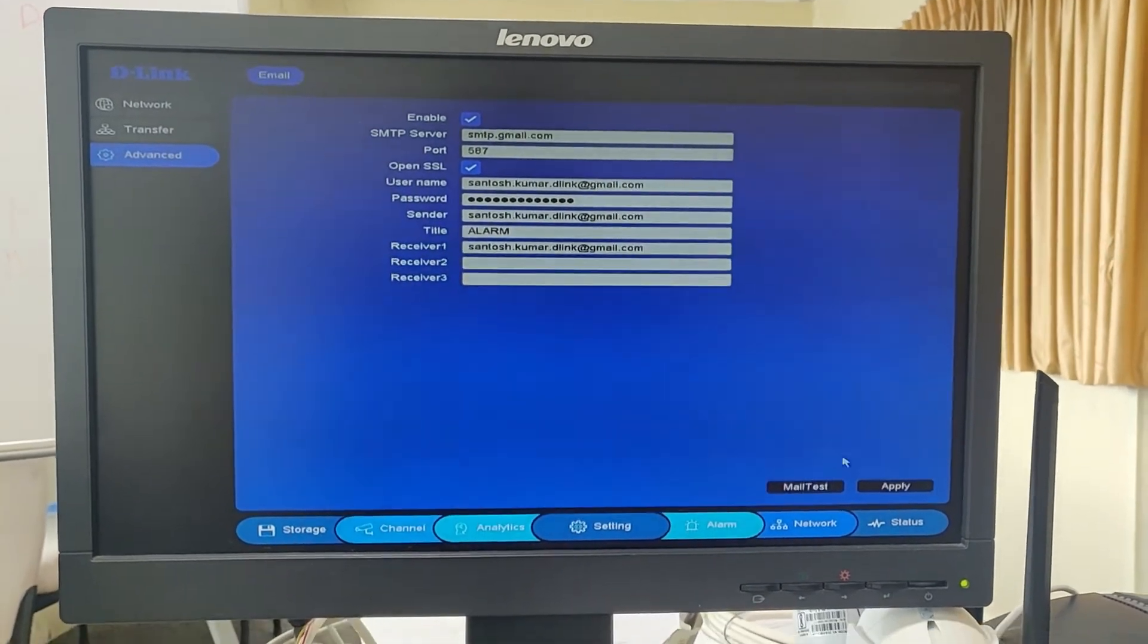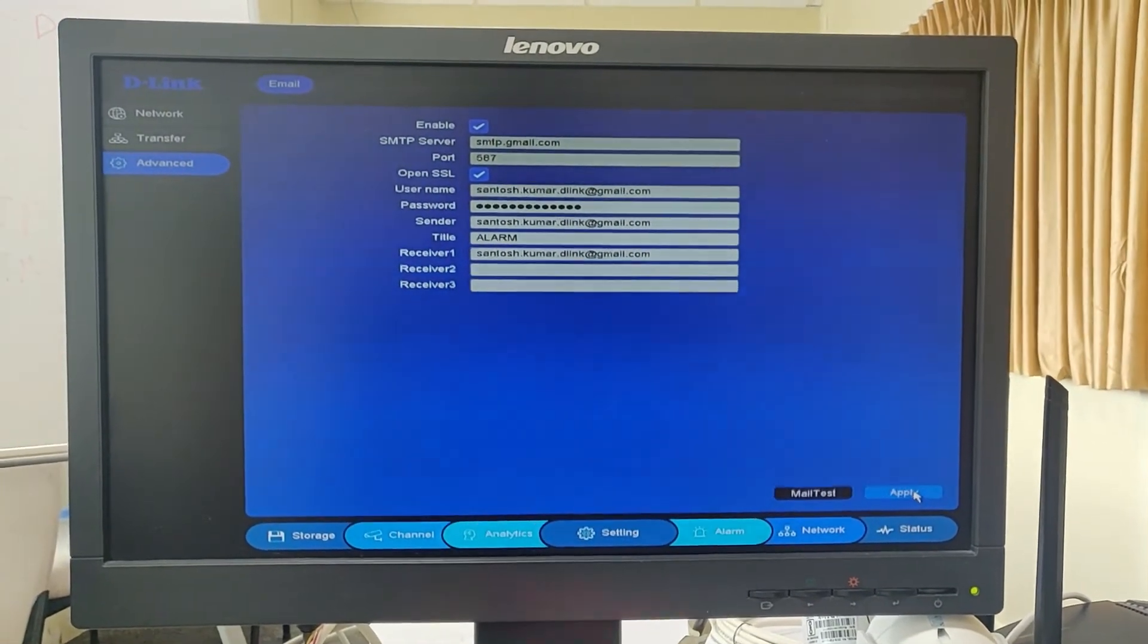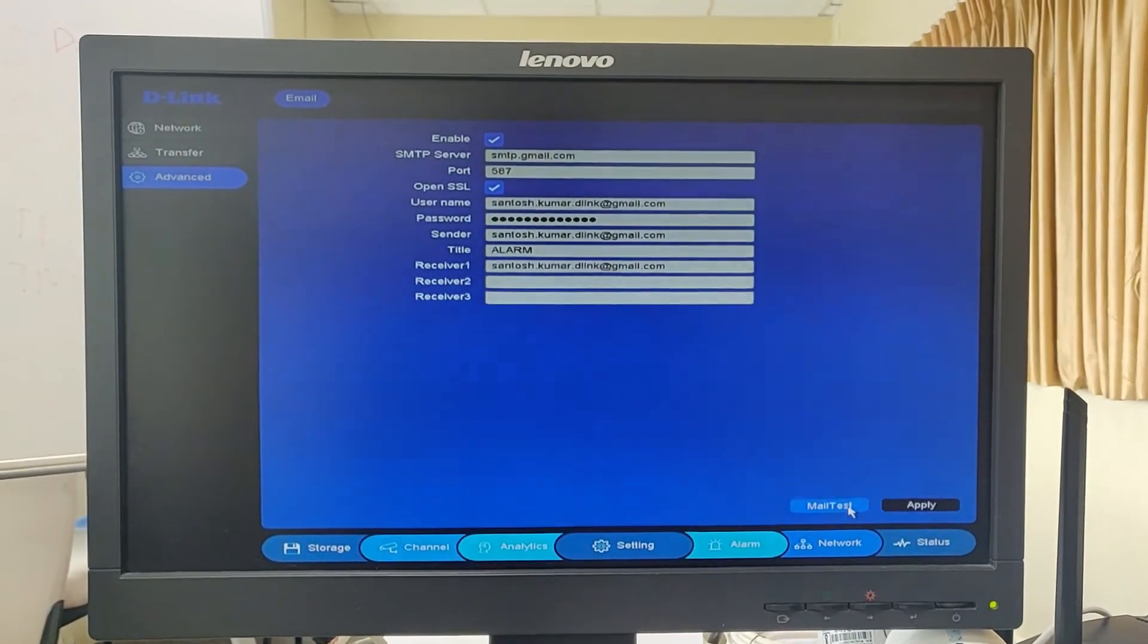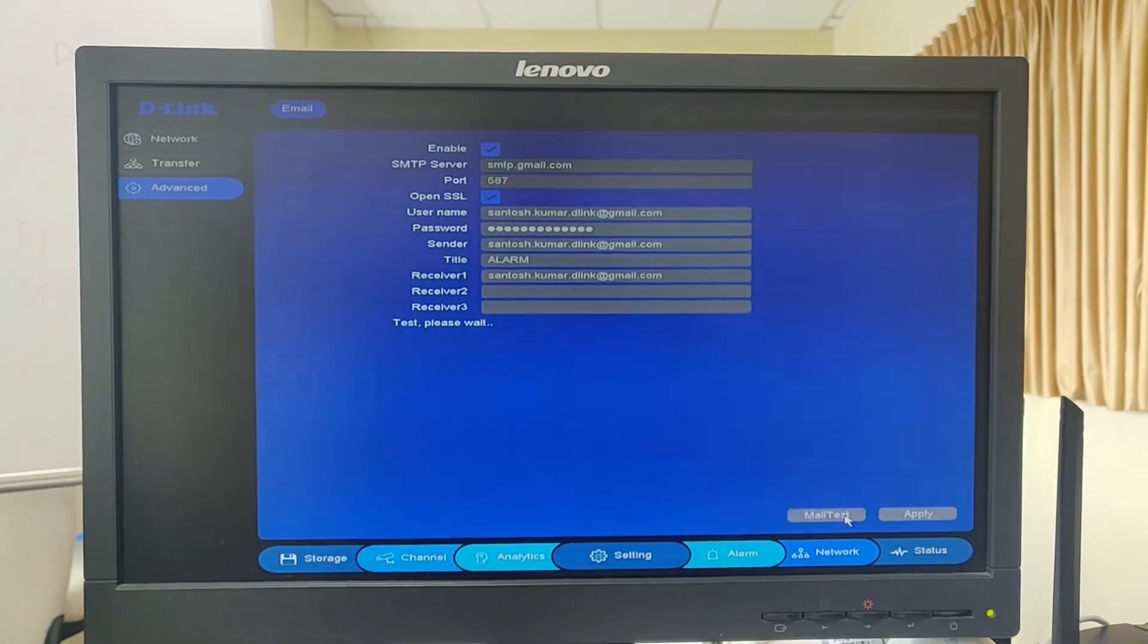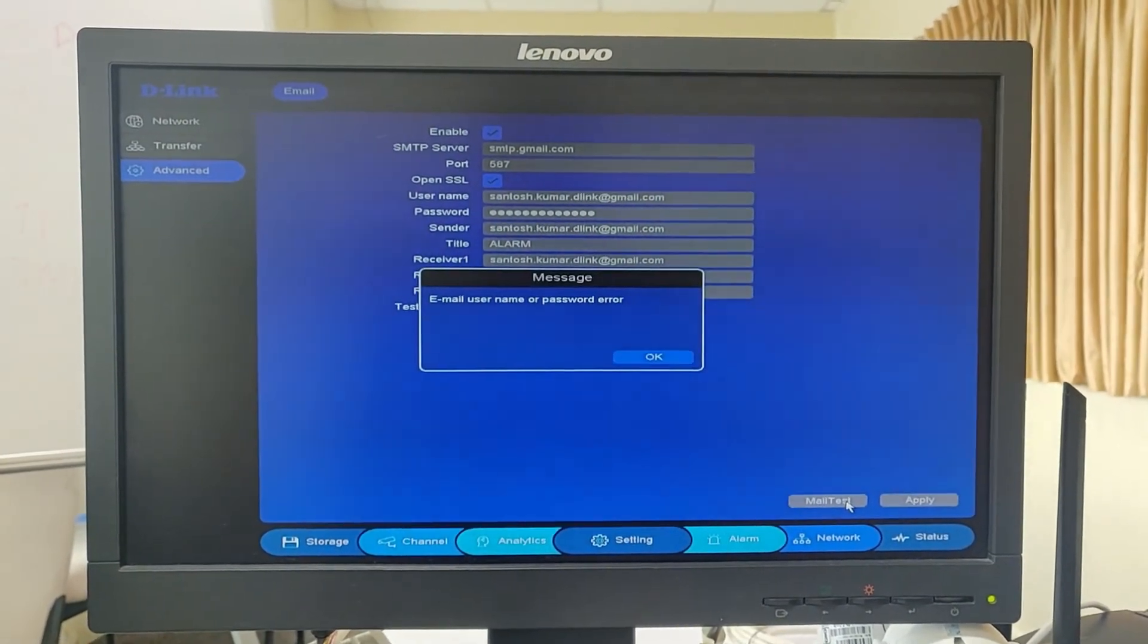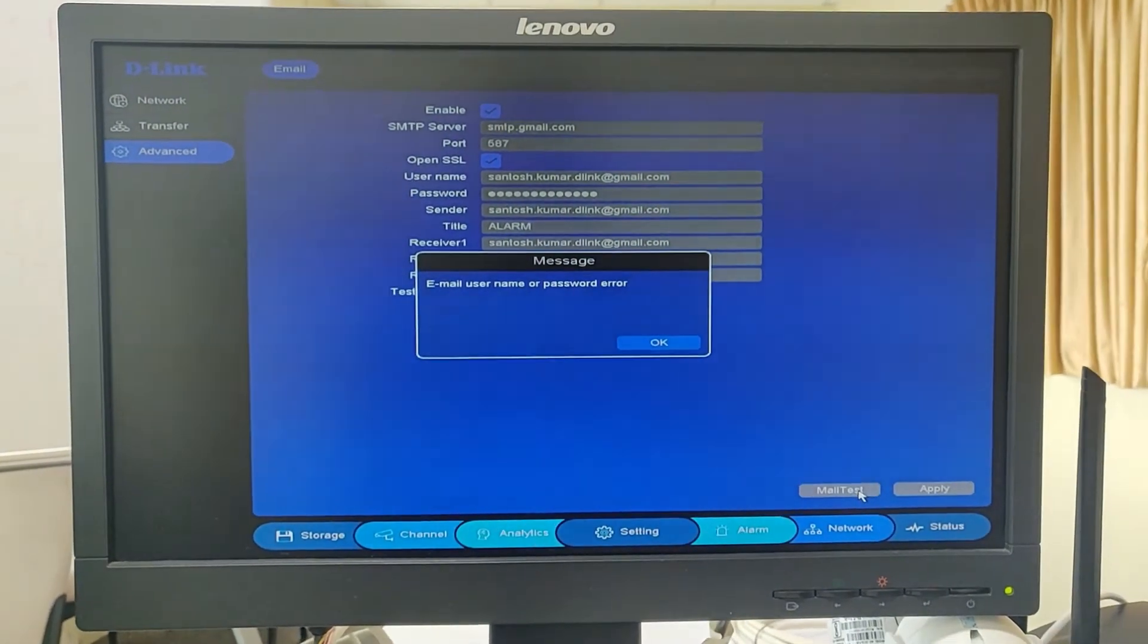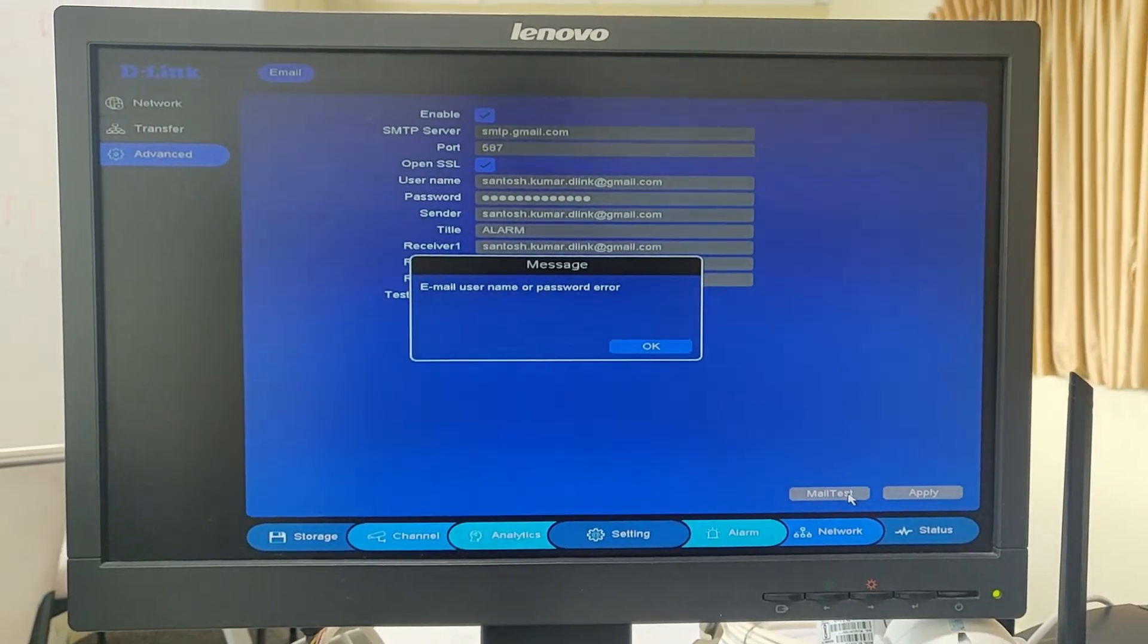Once you have done this, just click on apply, then click on mail test. Okay, here I am getting username and password error.